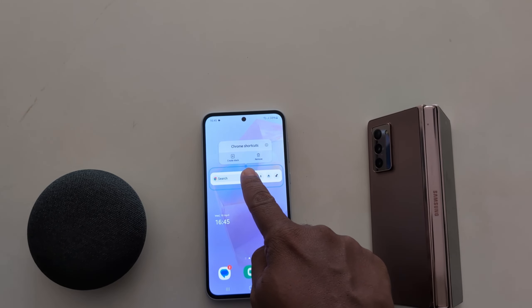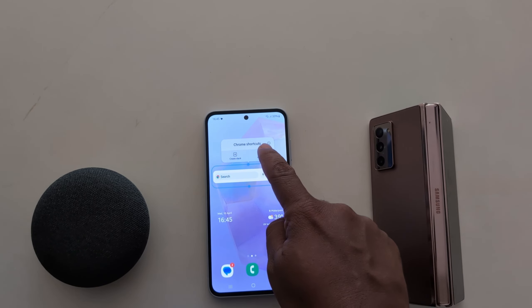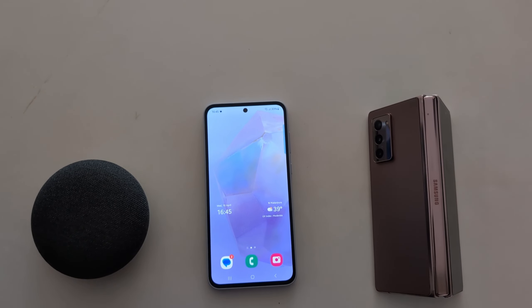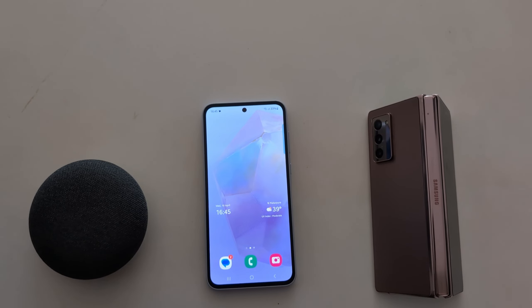To delete a widget, long press it, then tap on Remove to remove the widget from your home screen. That's it.